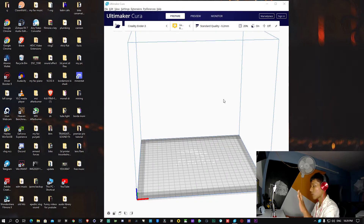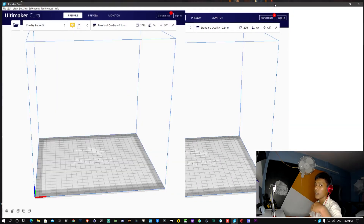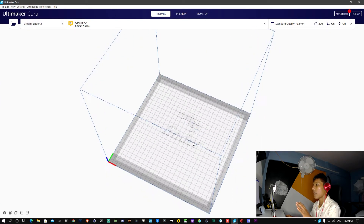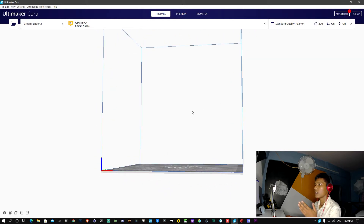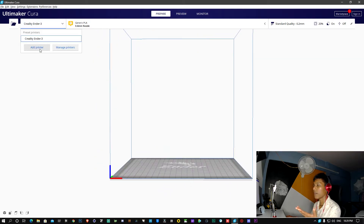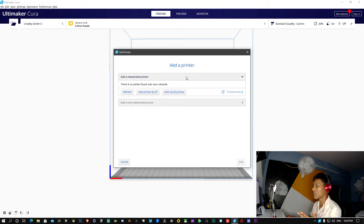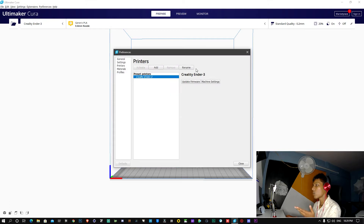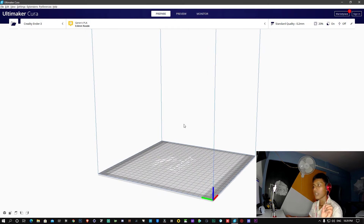Now I am going to add a different type of printer. You can add the printer — there are different types of printers you can add. I am going to add the printer; I am basically on the Ender 3. You can add the printer and use it.